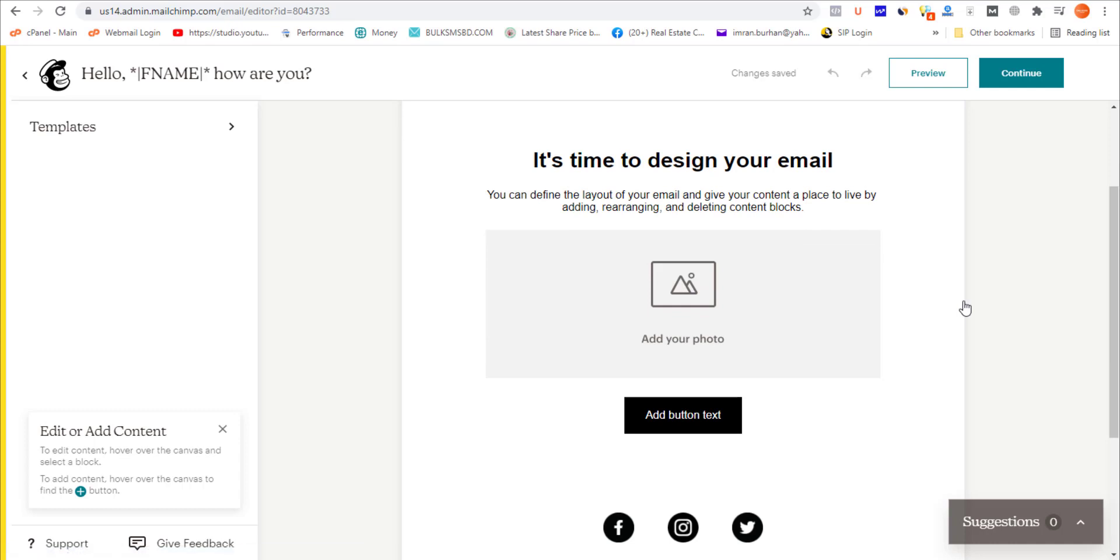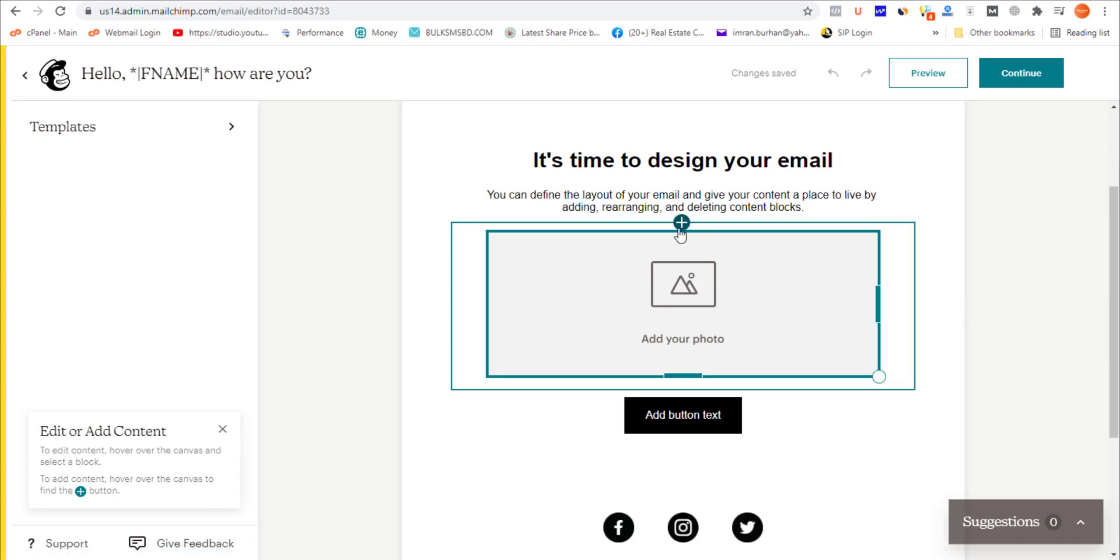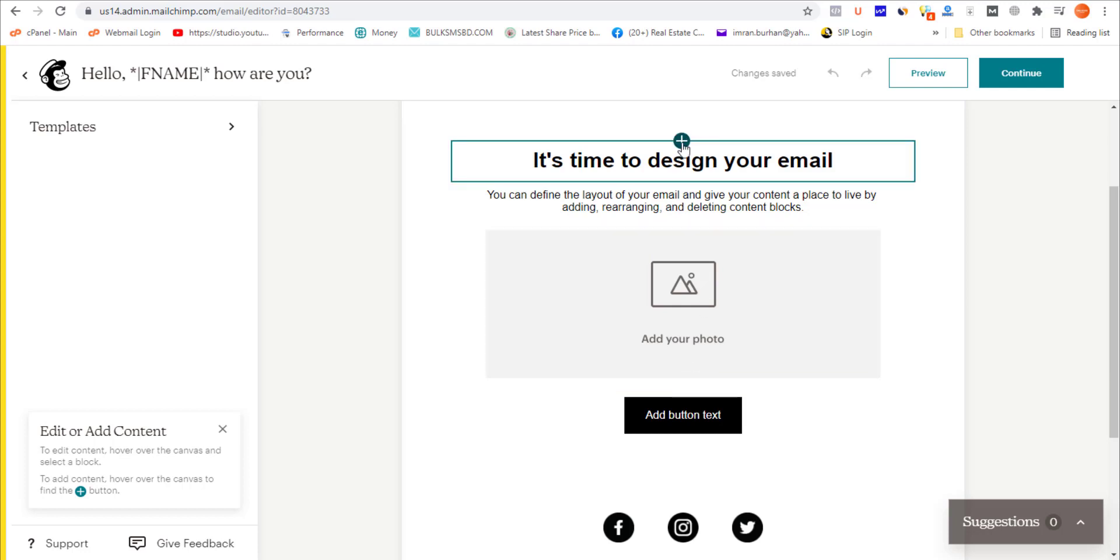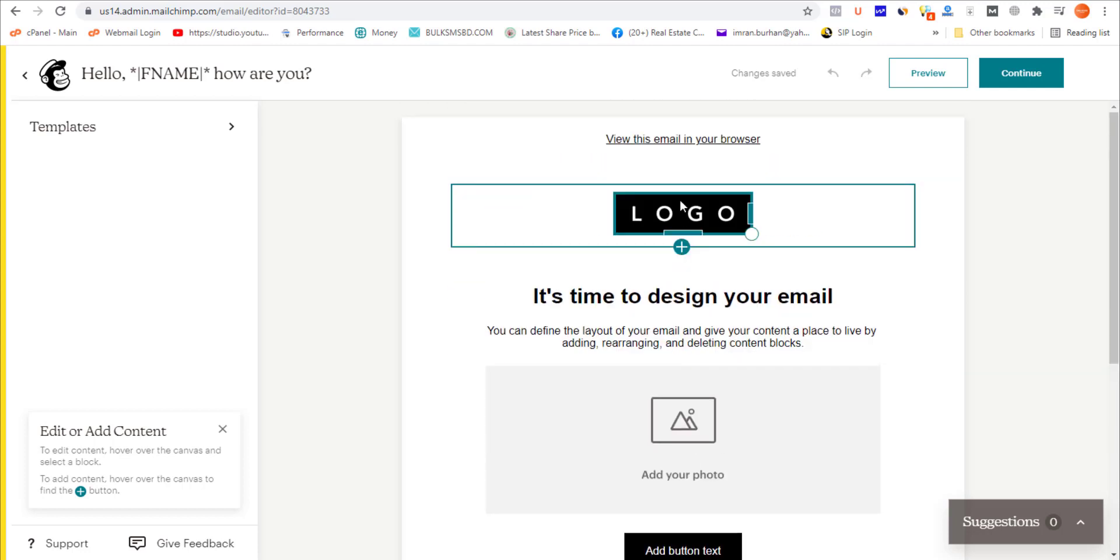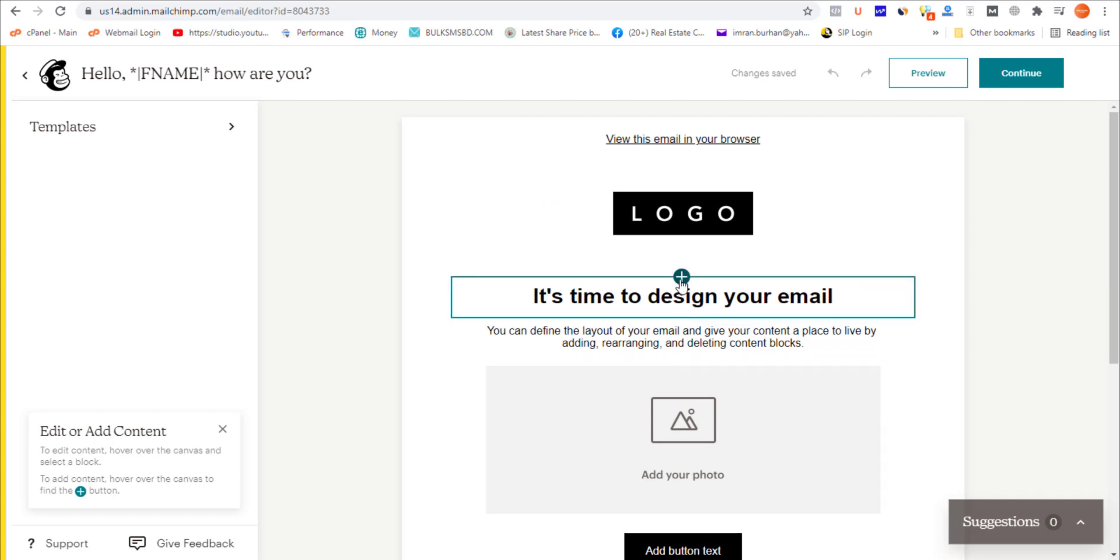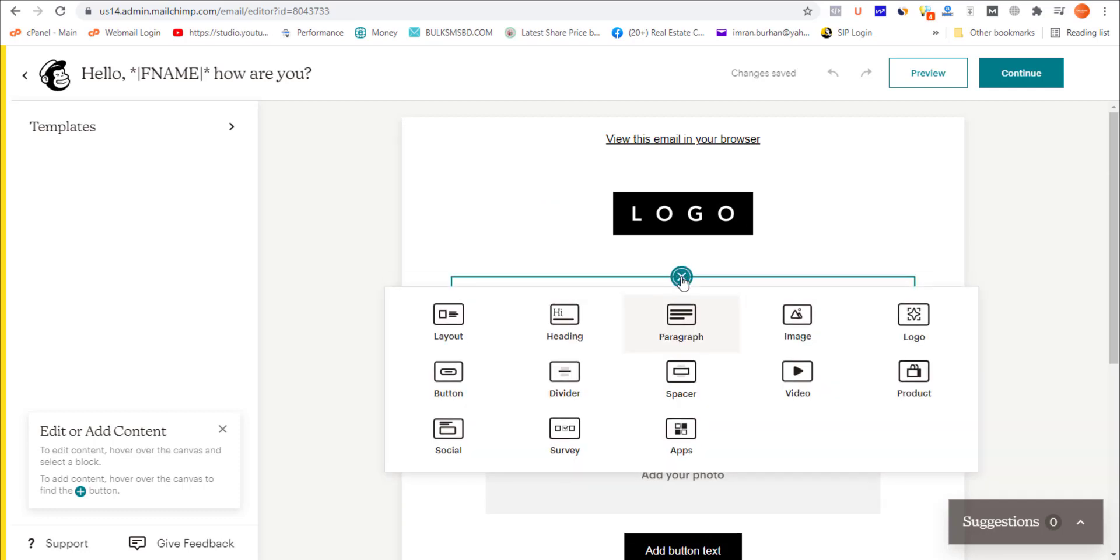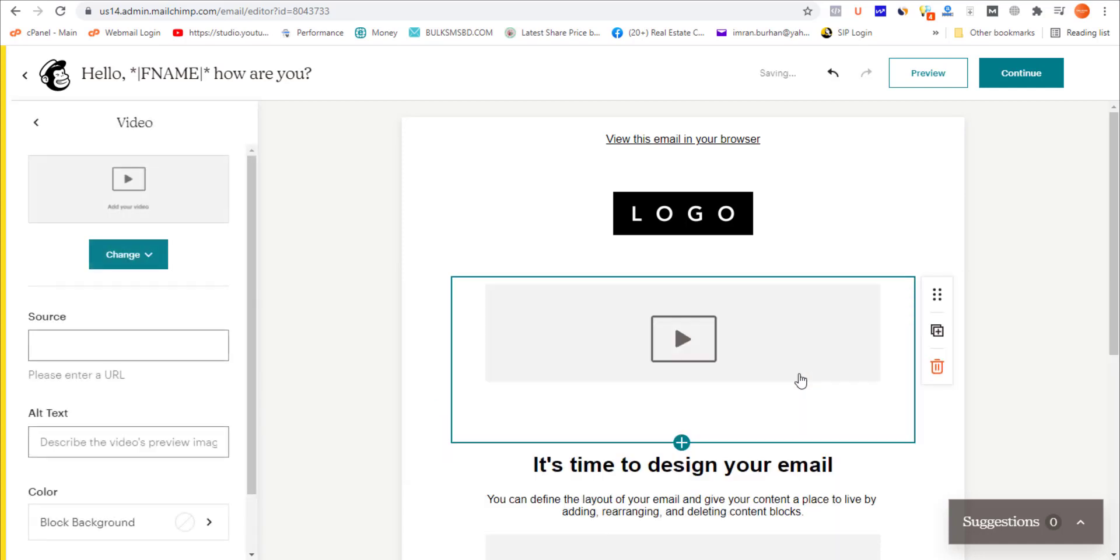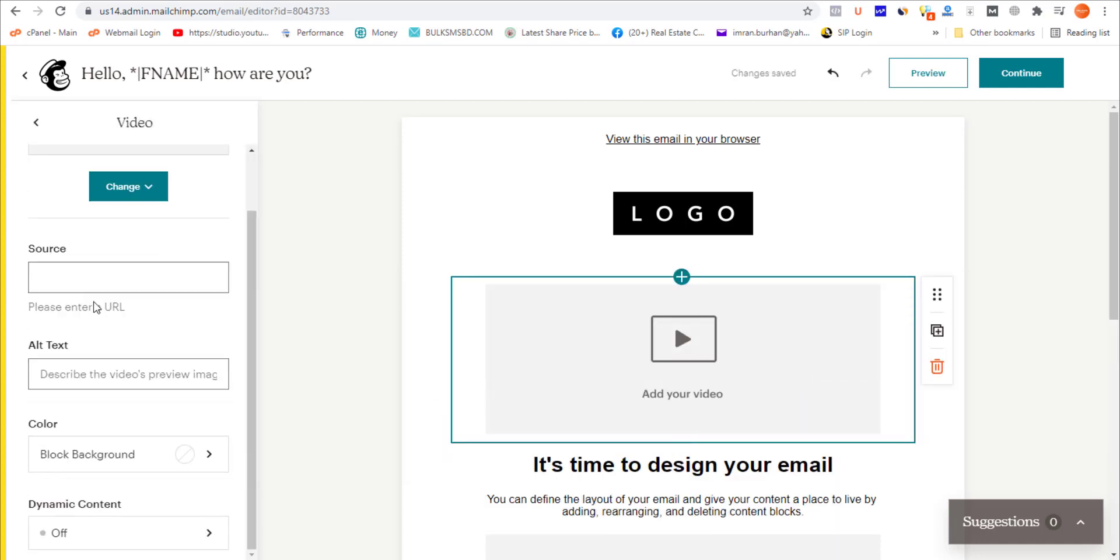To add the video using the new email builder, simply click anywhere where the plus sign appears when you hover your mouse over the blocks. Click the plus sign, and under this dropdown you'll see Video as an option. Click on Video.